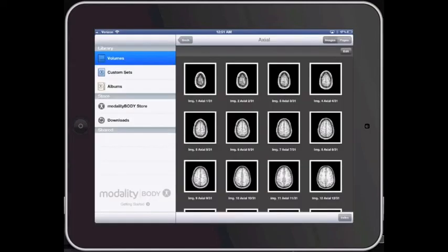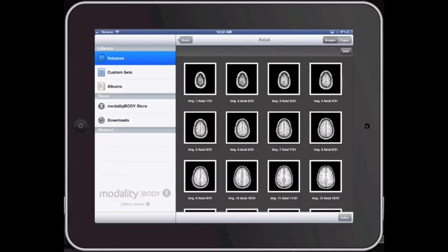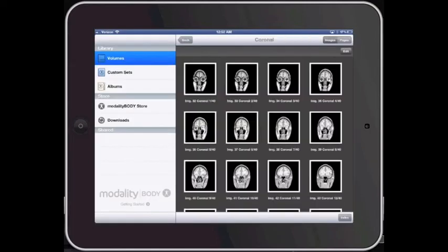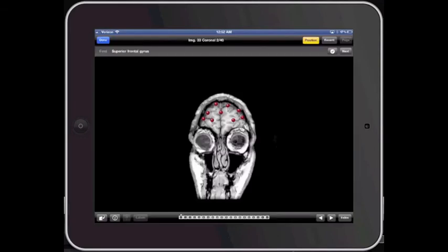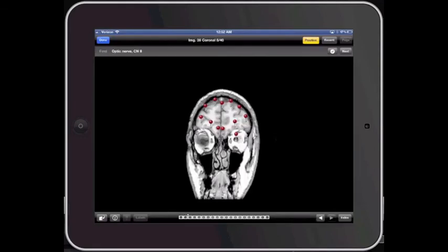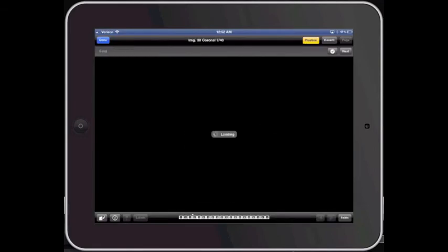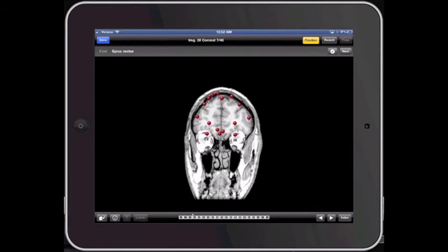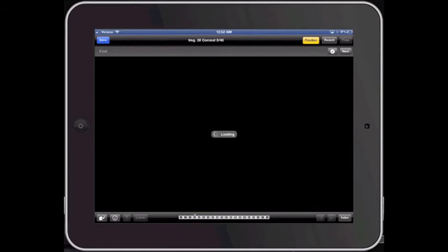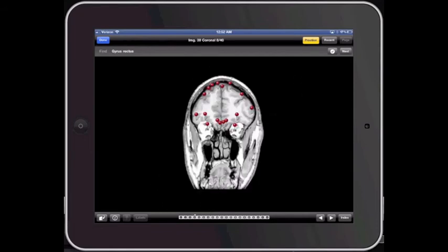Going back, you also have these images in coronal view. You can scroll through all the coronal images, and as you can see, you can zoom in and zoom out.